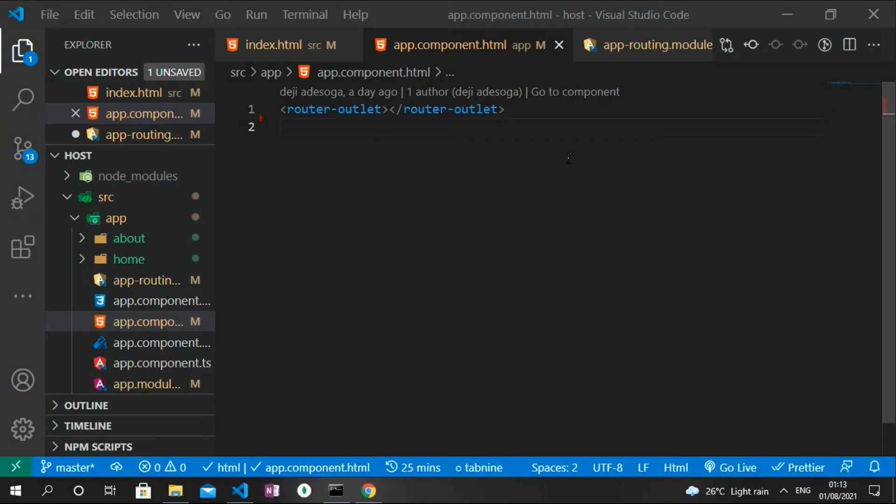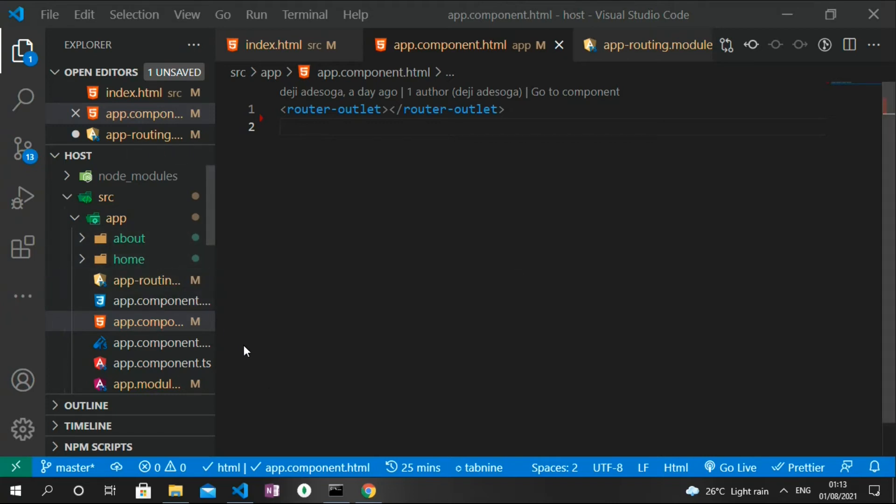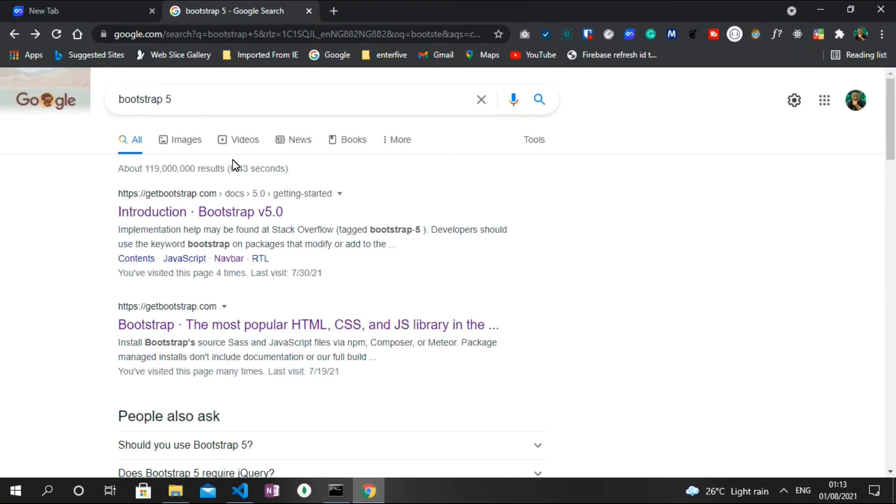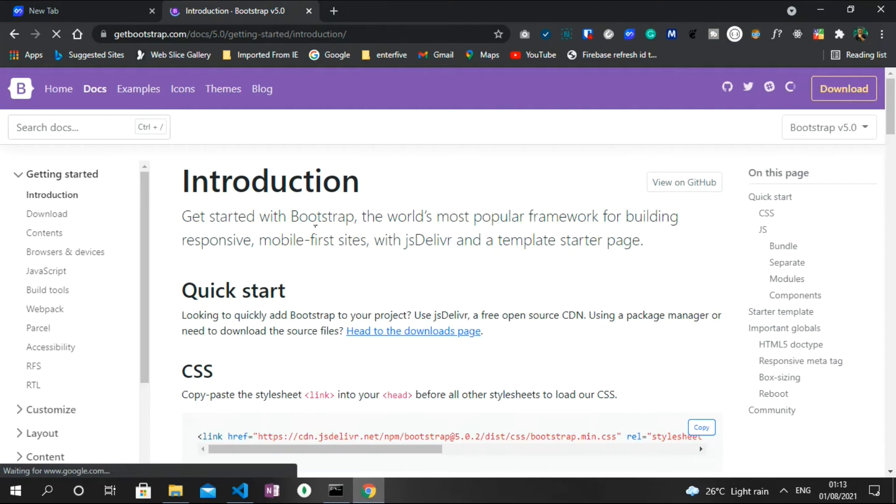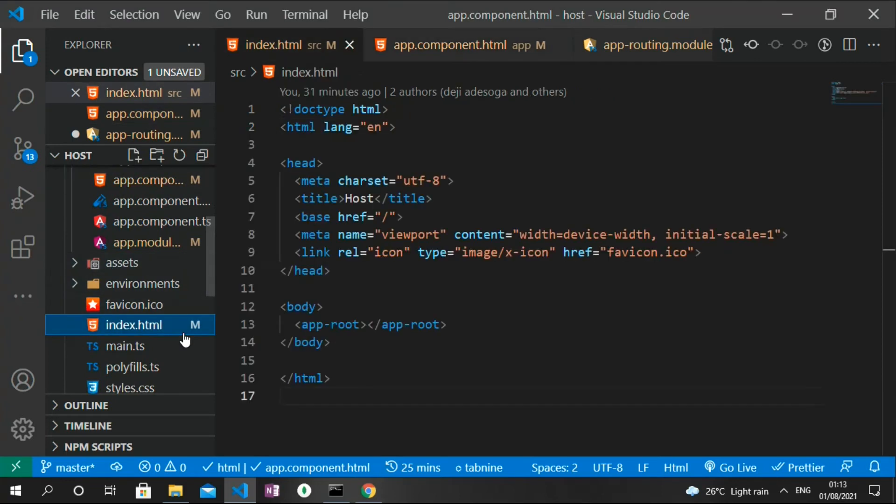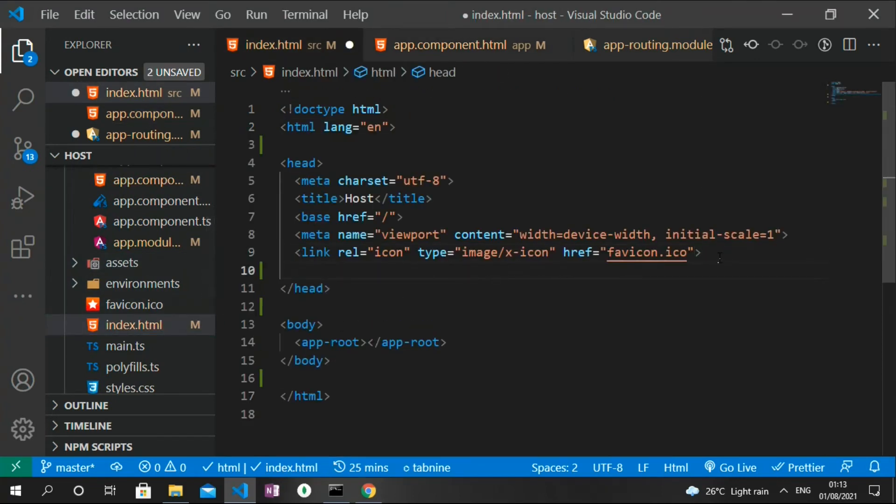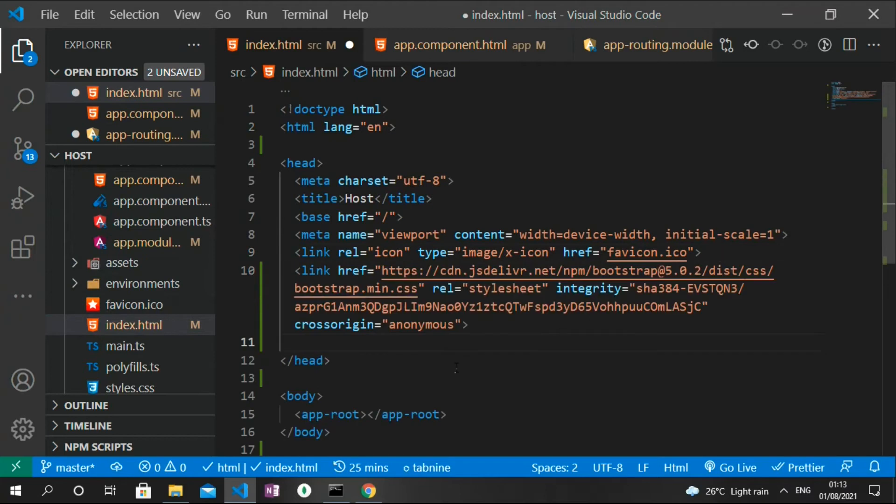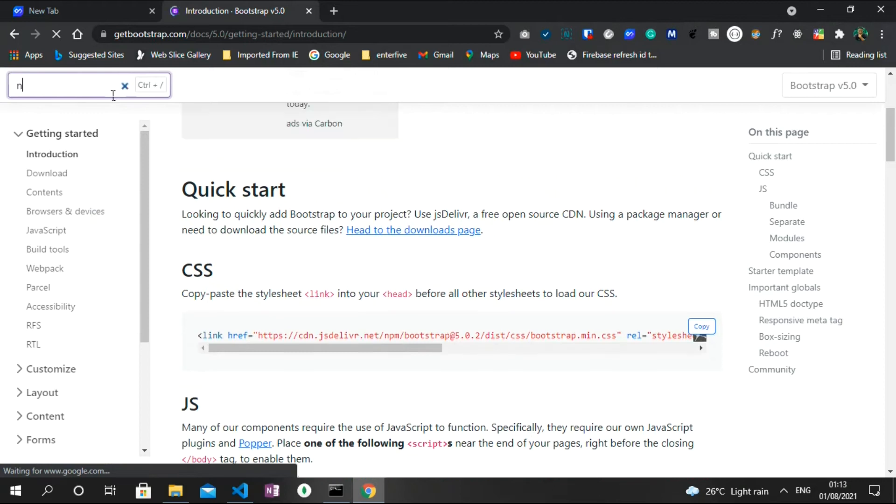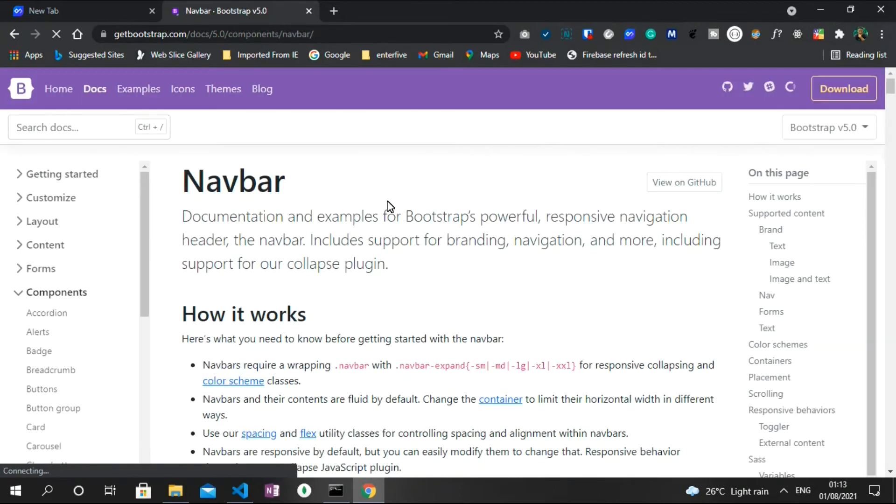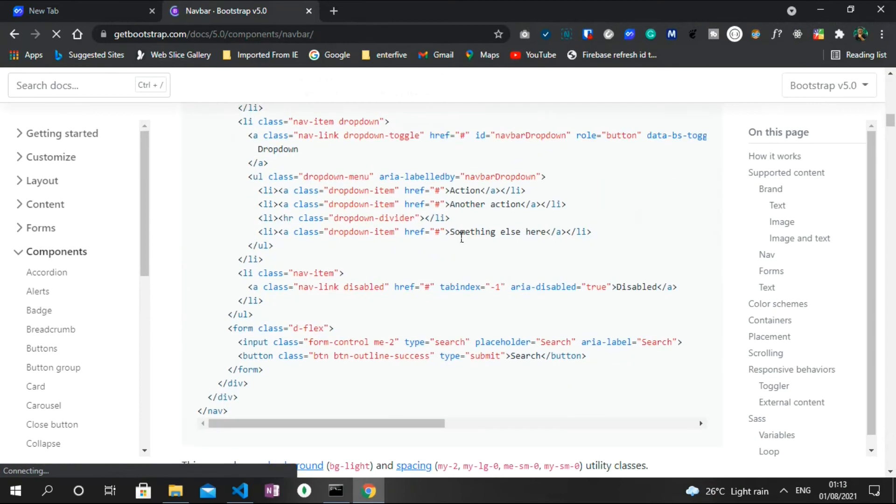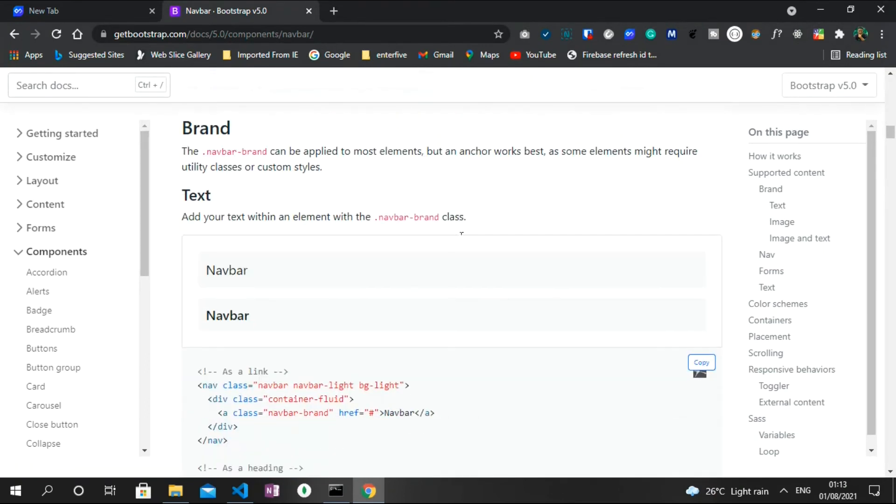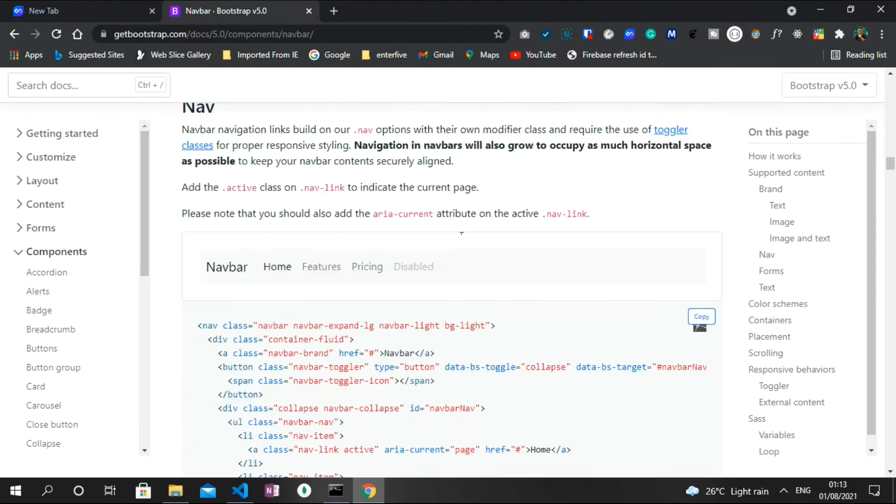The next thing I want to do is to create a navbar where we can navigate to these two components we just created. To do that, I'm going to make use of Bootstrap 5. So quickly I head back to the browser in Chrome and then go straight to the Bootstrap documentation, and then grab this CSS CDN link. Head back to Visual Studio Code and paste it inside the head tag in our index.html file. Then the next one we need to get from Bootstrap is a navbar. So I search for navbar and then I'm going to copy a random navbar template from the Bootstrap documentation.